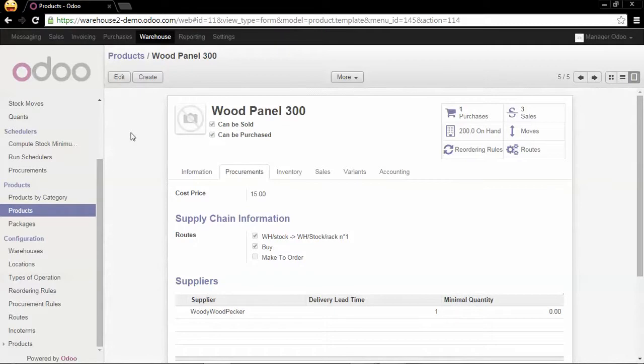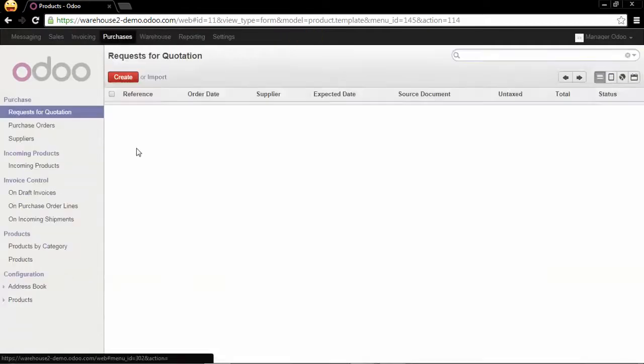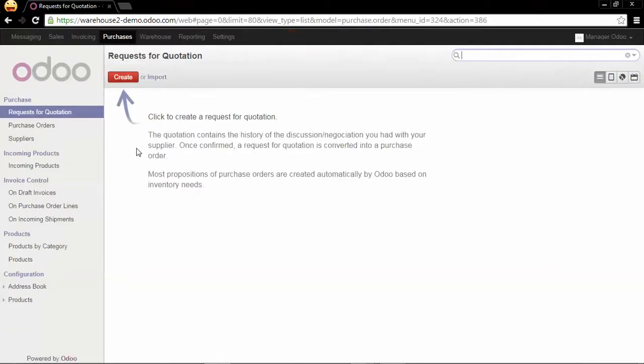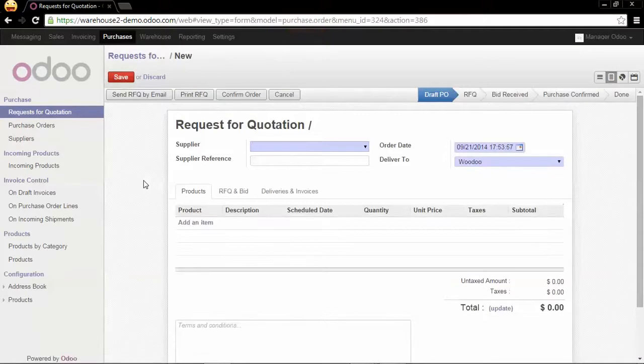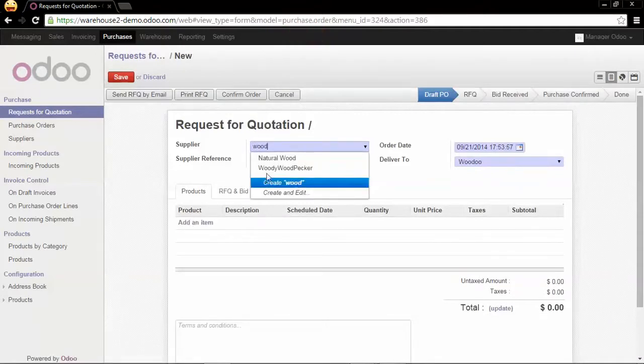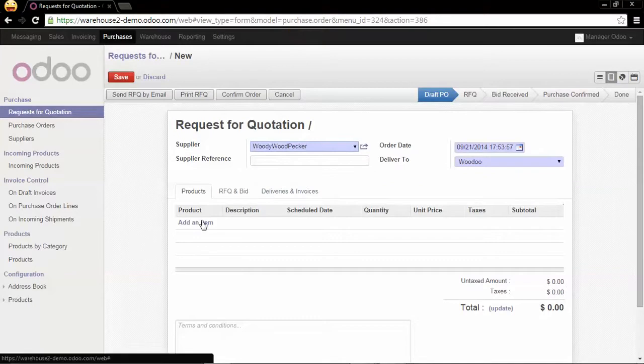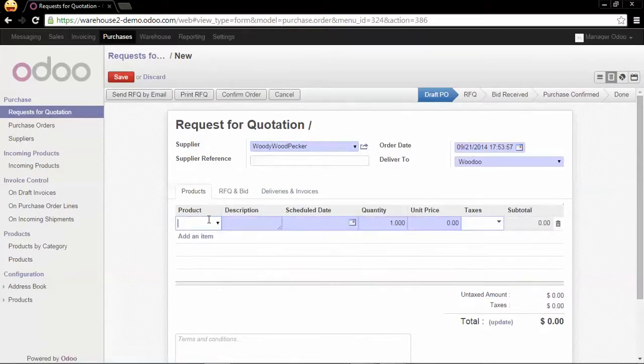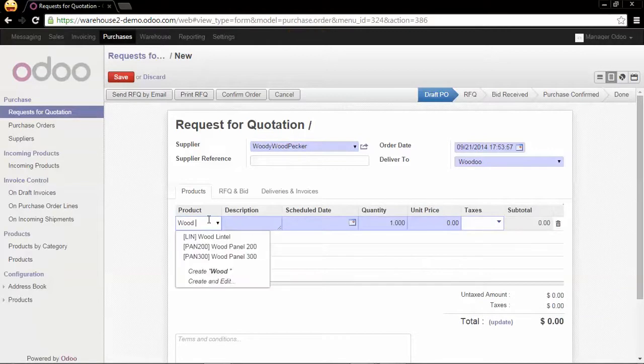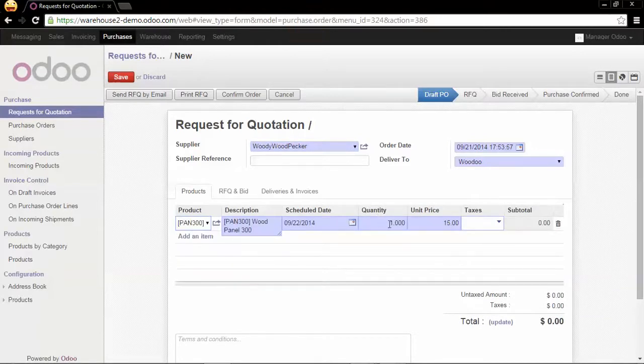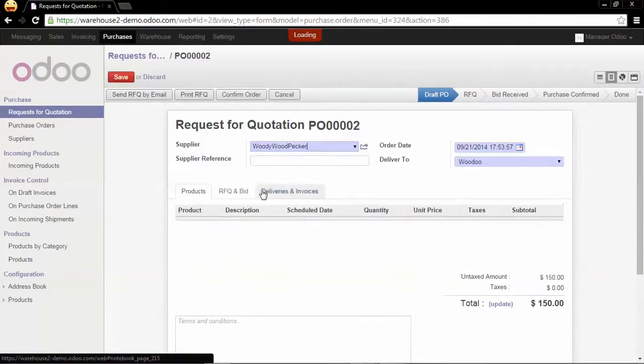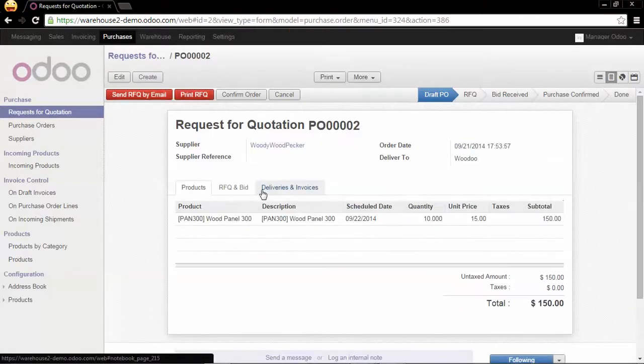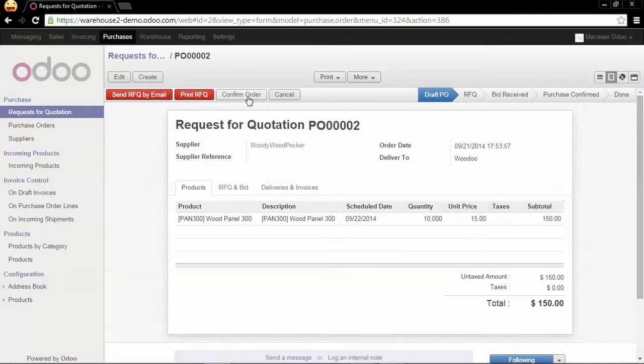Now we go to the purchases app and we create a purchase order for Woody Woodpecker. We are going to buy 10 units of wood panel 300. We save the purchase order and we confirm the purchase order.